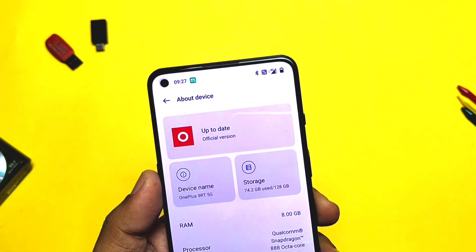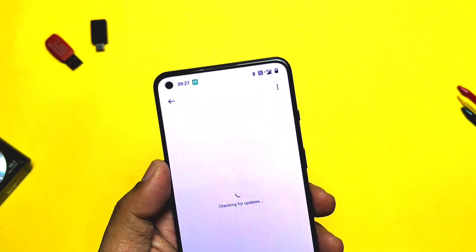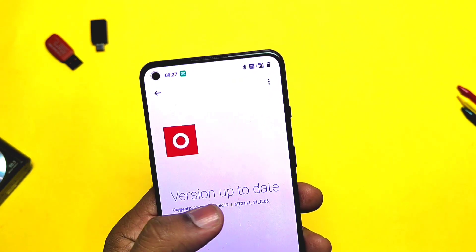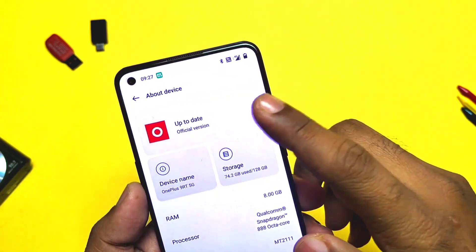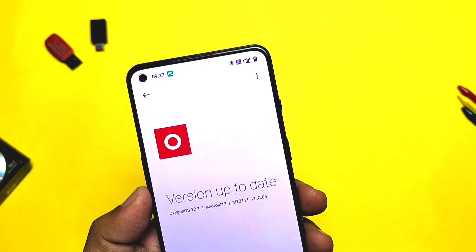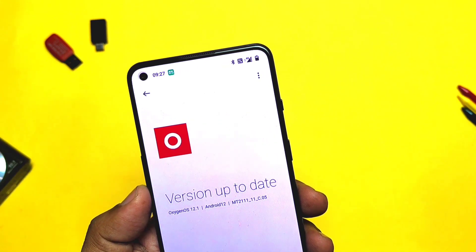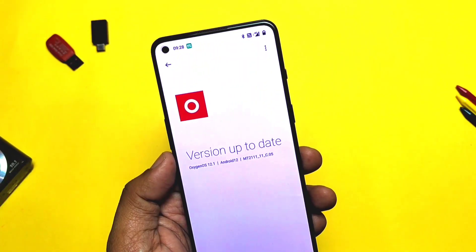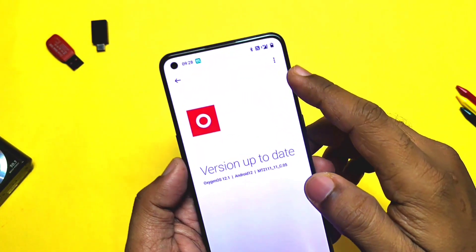Today in this video we'll see how to manually flash this update, what's new they have added, along with a performance check and thermal performance using the CPU throttling test. So don't skip the video, watch it till the end. Now without further ado, let's get started. I am using OnePlus 9RT on the old C05 build.